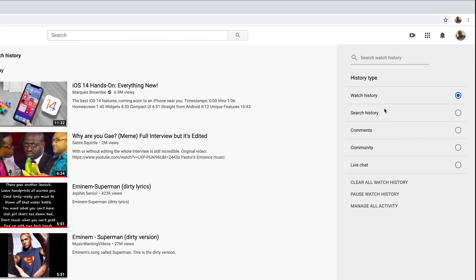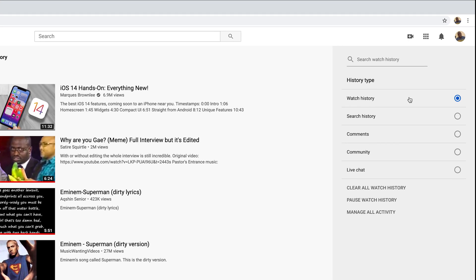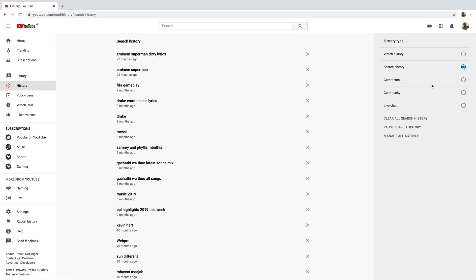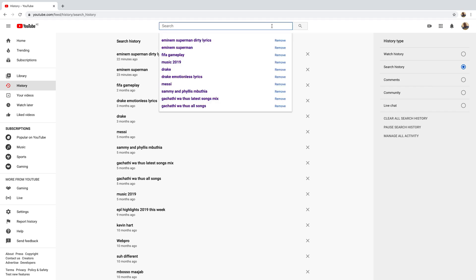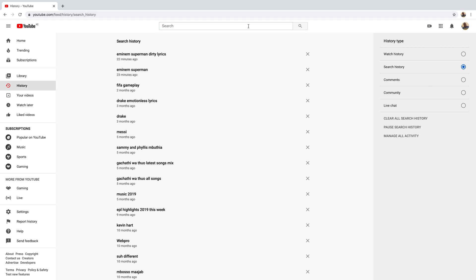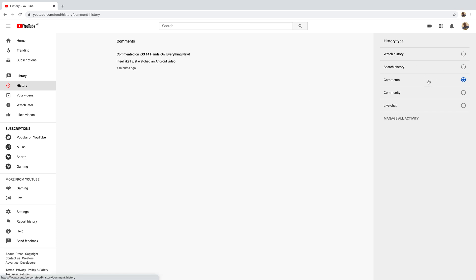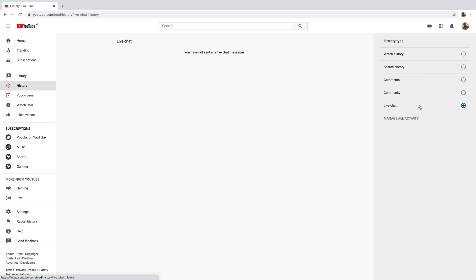On the right-hand side is a menu where you can toggle between your watch history — meaning everything you've been watching — your search history, meaning everything you've searched for on the YouTube search engine (not Google, but YouTube). You also have a history of all the comments you've made on videos, a history of all your community activities, and a history of all the live chat messages you've sent. This covers almost all the activities you can do on YouTube.